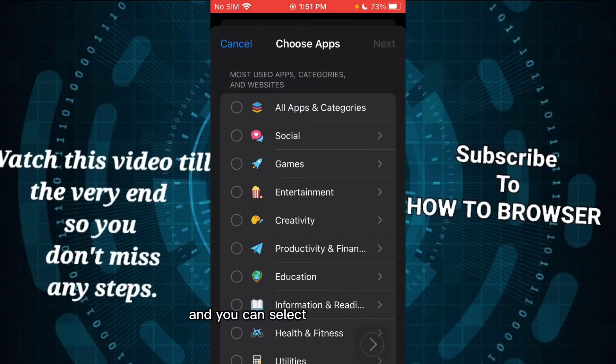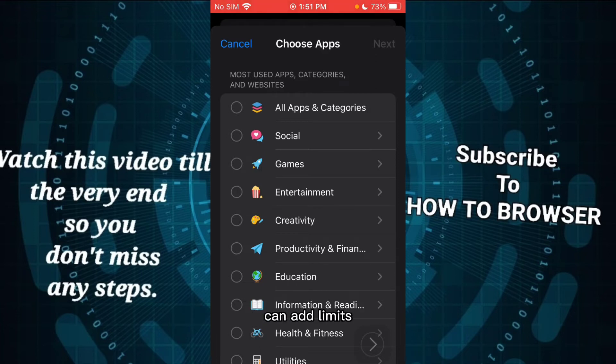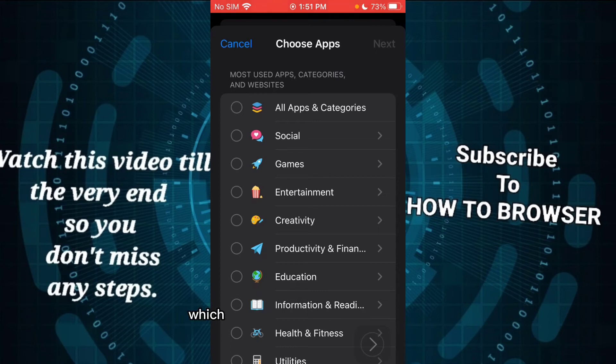You can select which category - for every single category you can add a limit and you can select which apps are part of that category.